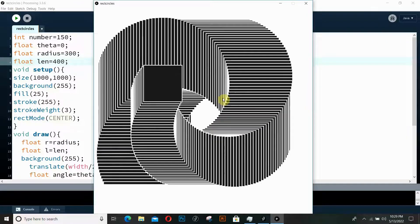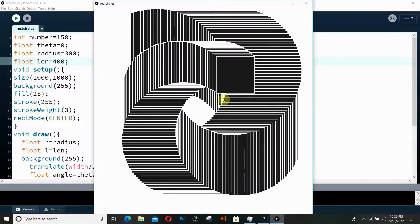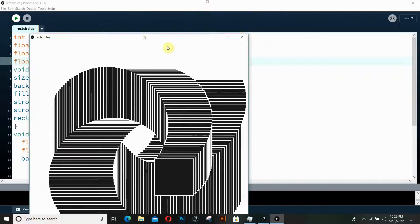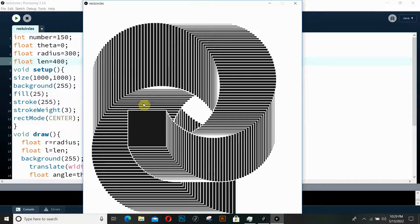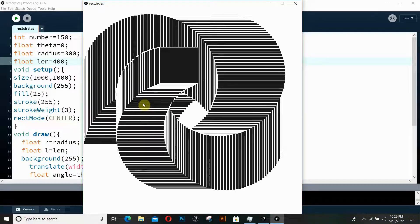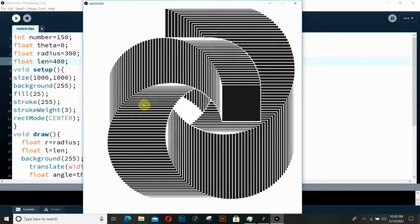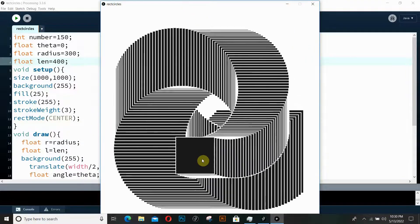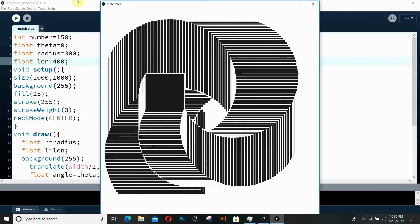Hey coders and welcome to another video in this tutorial series on Processing. Today we're going to be building this animation that you're seeing on the screen. Honestly, this is quite a trippy animation and it's going to be the most challenging thing we've done so far on this channel. Let's look at this animation for a while and then get started.